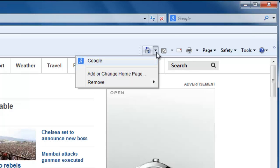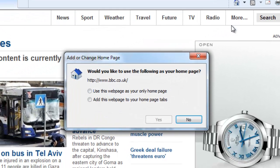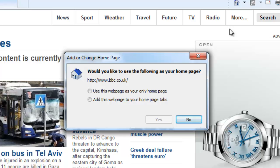Then, in the menu that appears, click the Add or Change homepage option. This will open the Add or Change homepage window. You will have two options to choose from in the window.